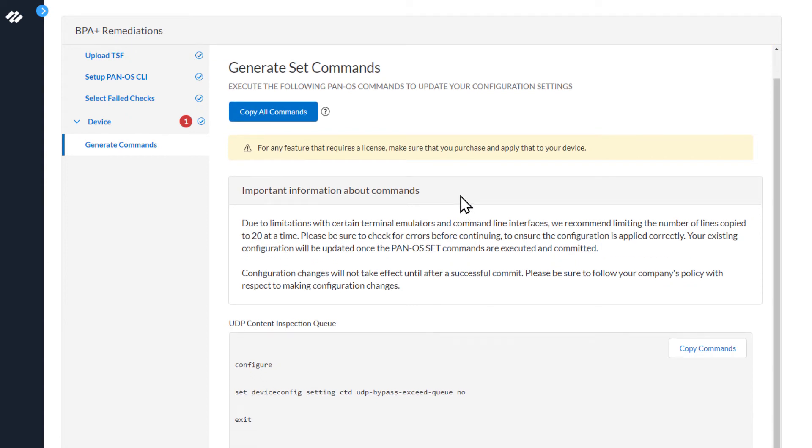The next message talks about the limitations with certain terminal emulators and command line interfaces. We recommend limiting the number of lines copied to 20 at a time. The next sentence here talks about configuration changes will not take effect until after a successful commit operation. Please be sure to follow your company's policy with respect to making configuration changes.